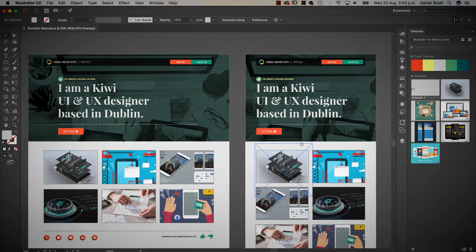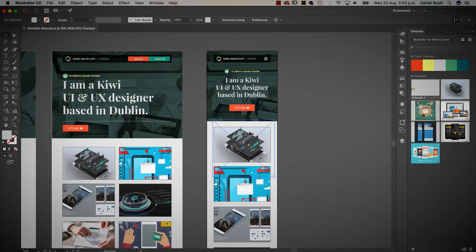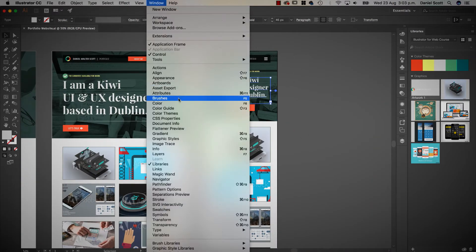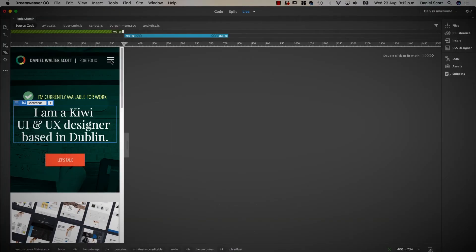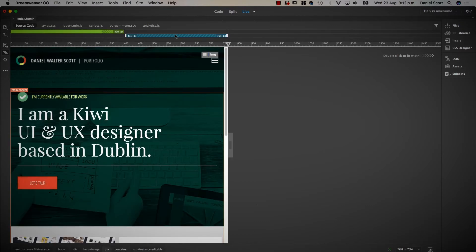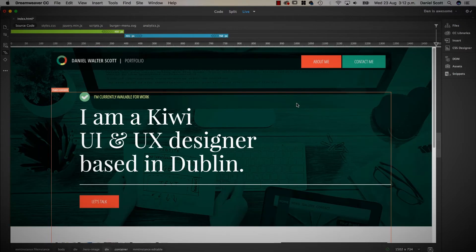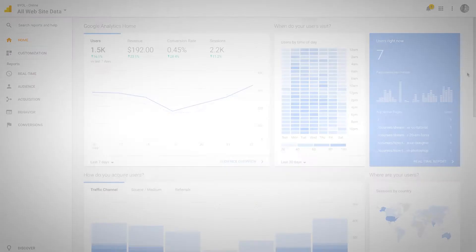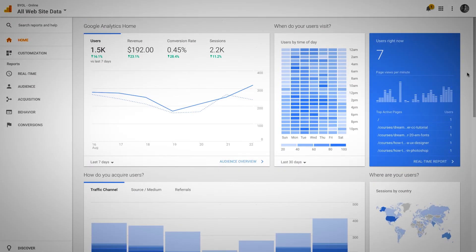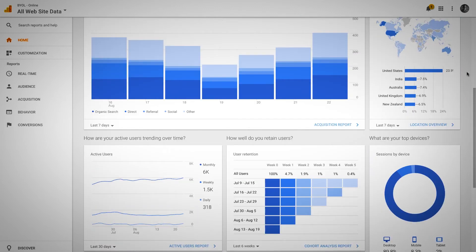In this series, we'll take a static design that we start with from Illustrator and together, step-by-step, build everything in HTML, CSS, and JavaScript. We'll make our own navigation using jQuery. We'll make adjustments to the site so that everything looks good on all different devices. We'll work with beautiful fonts and colors, and even add Google Analytics to our site so we can get amazing information on who visits our site.